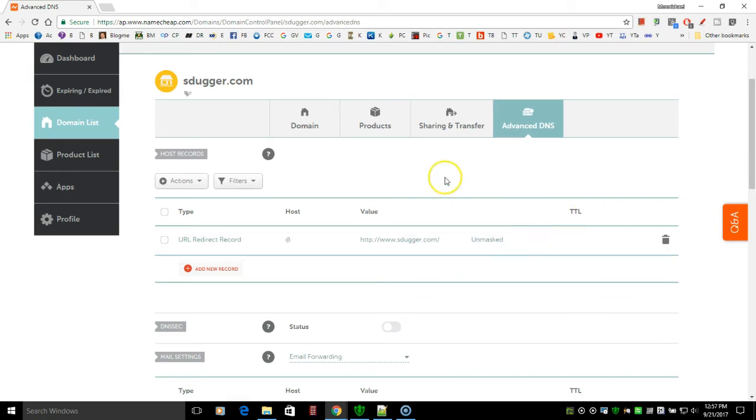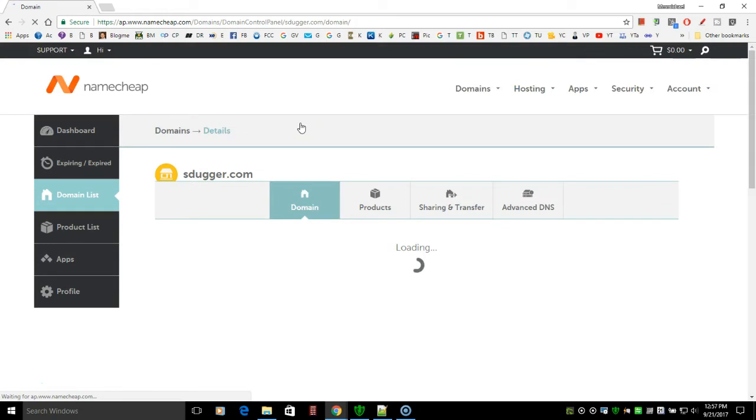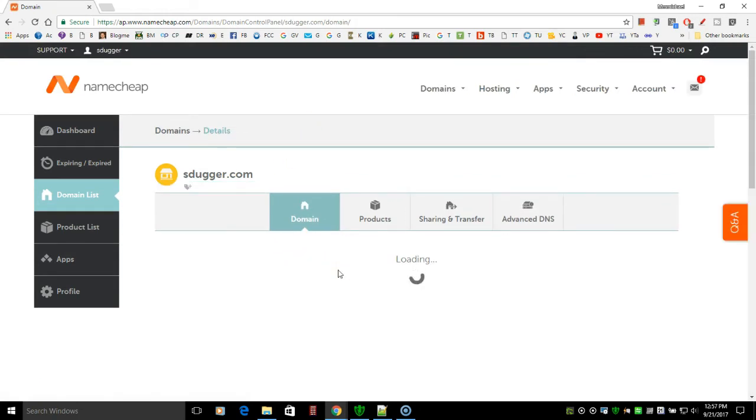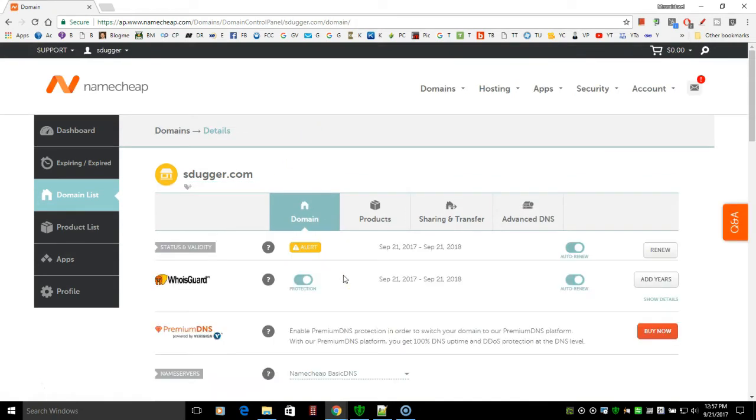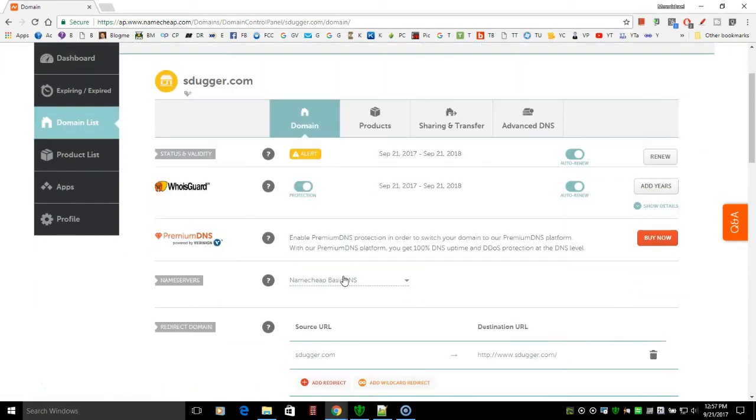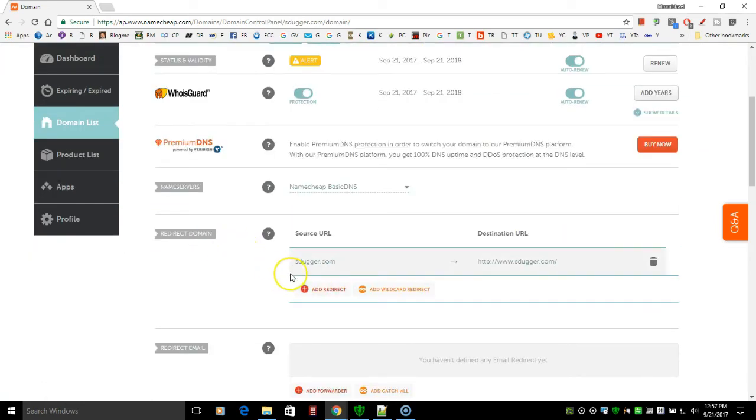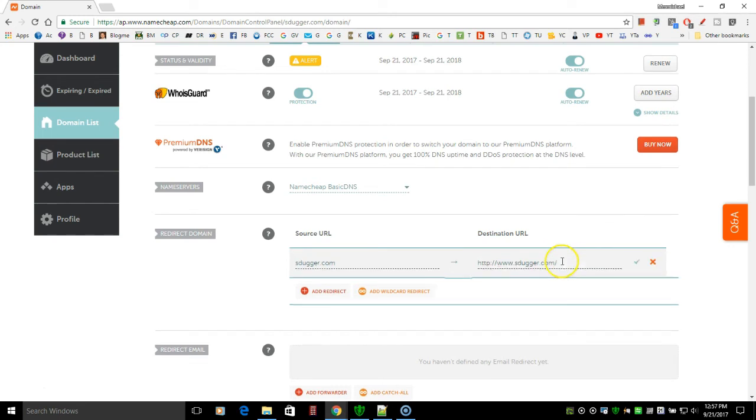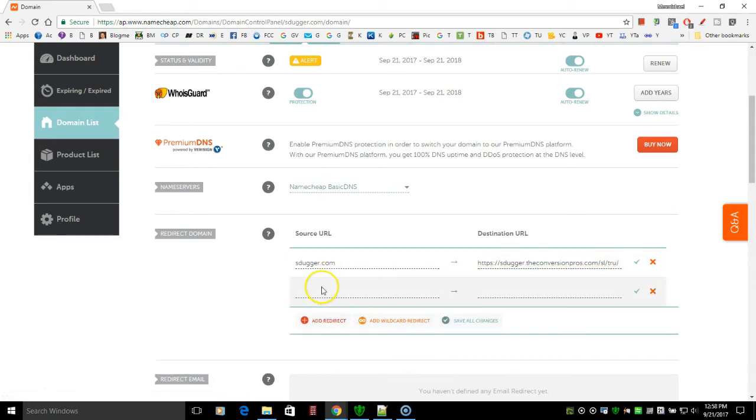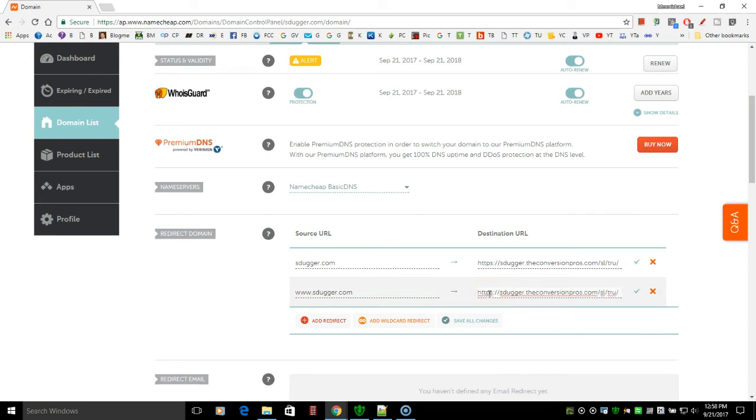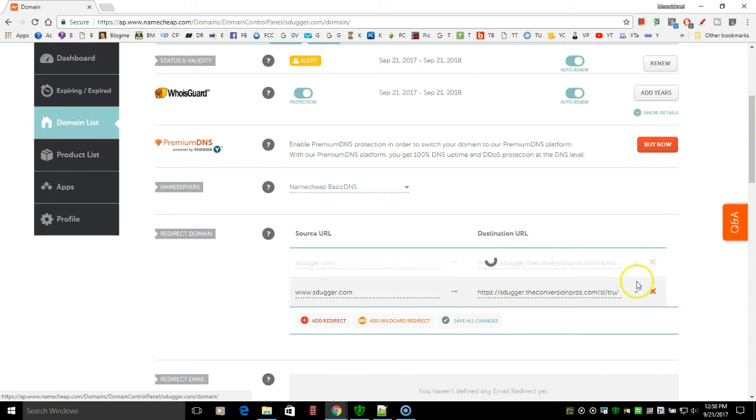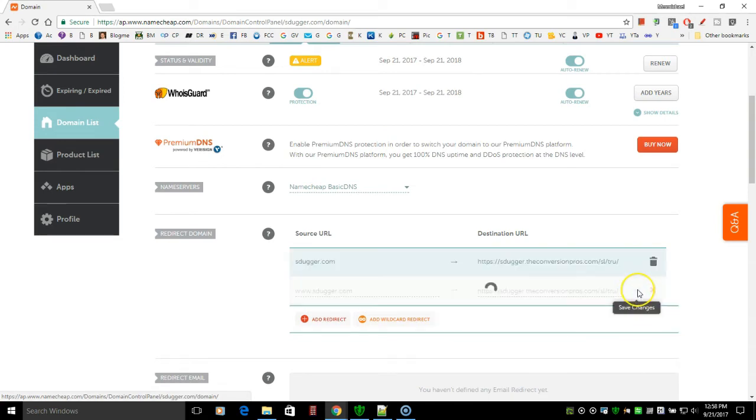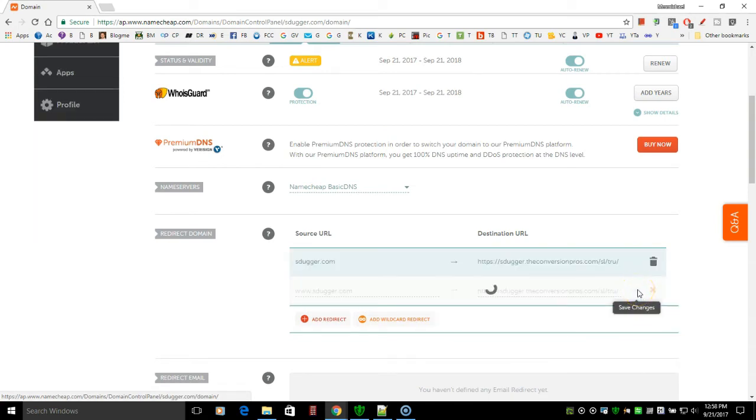So now that that is gone, we're going to come over here to domain and click the tab domain. And we're almost done. Now we want to come down here to the redirect option. This is sdugger.com or http://sdugger.com. And what we're going to do is here is where we're going to put in the redirect where we want them to end up. Now we're also going to add one where we need to add the www.sdugger.com and then put the same redirect here also. Now we need to click the little check marks here to save them. So we're going to save that change and we're going to save this one also separately.